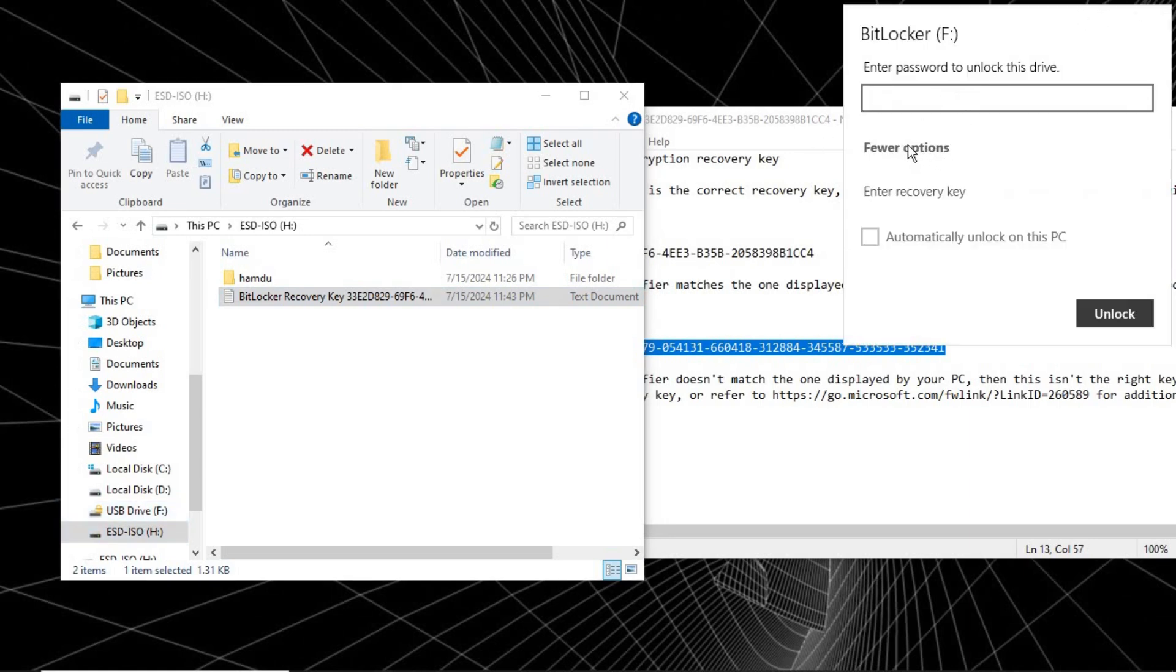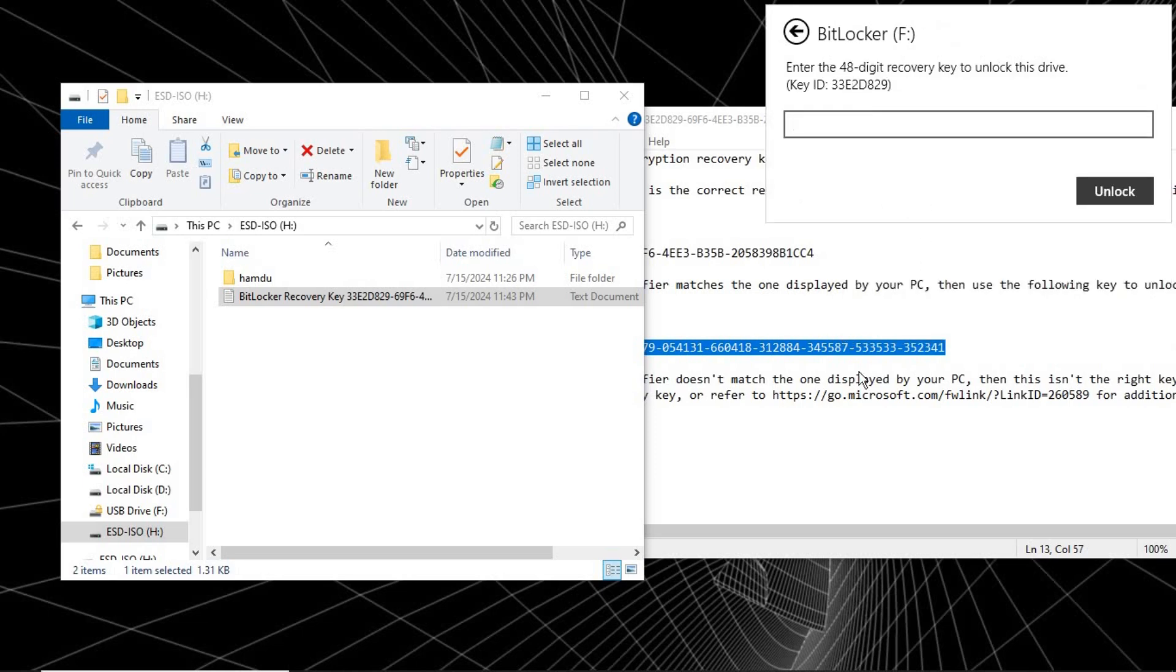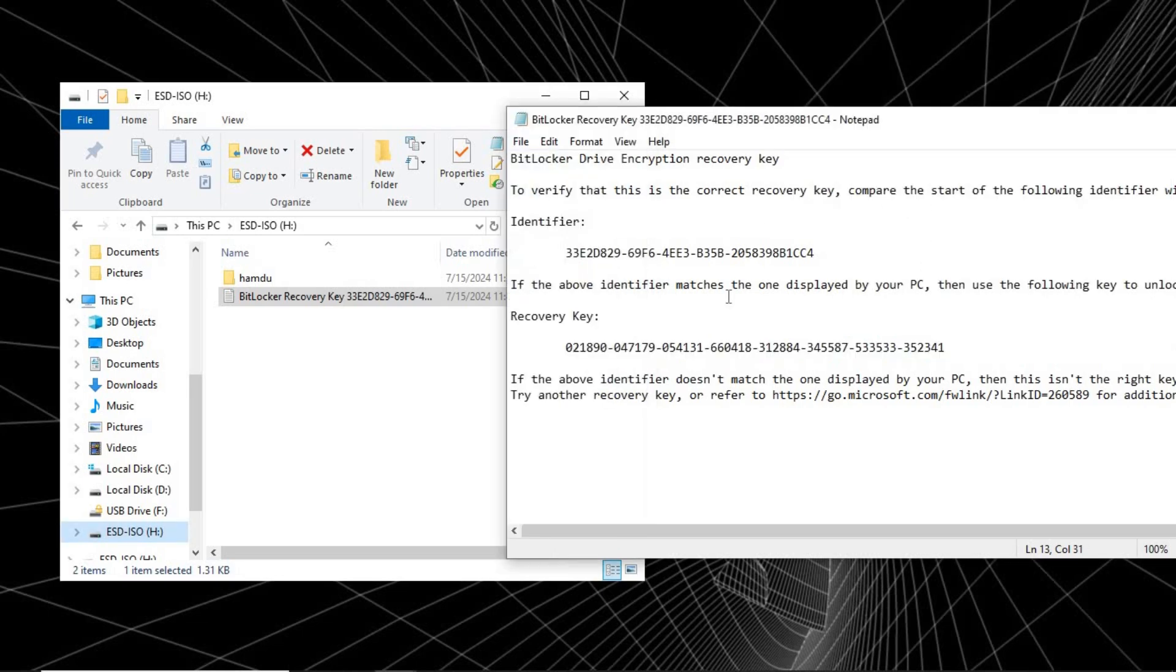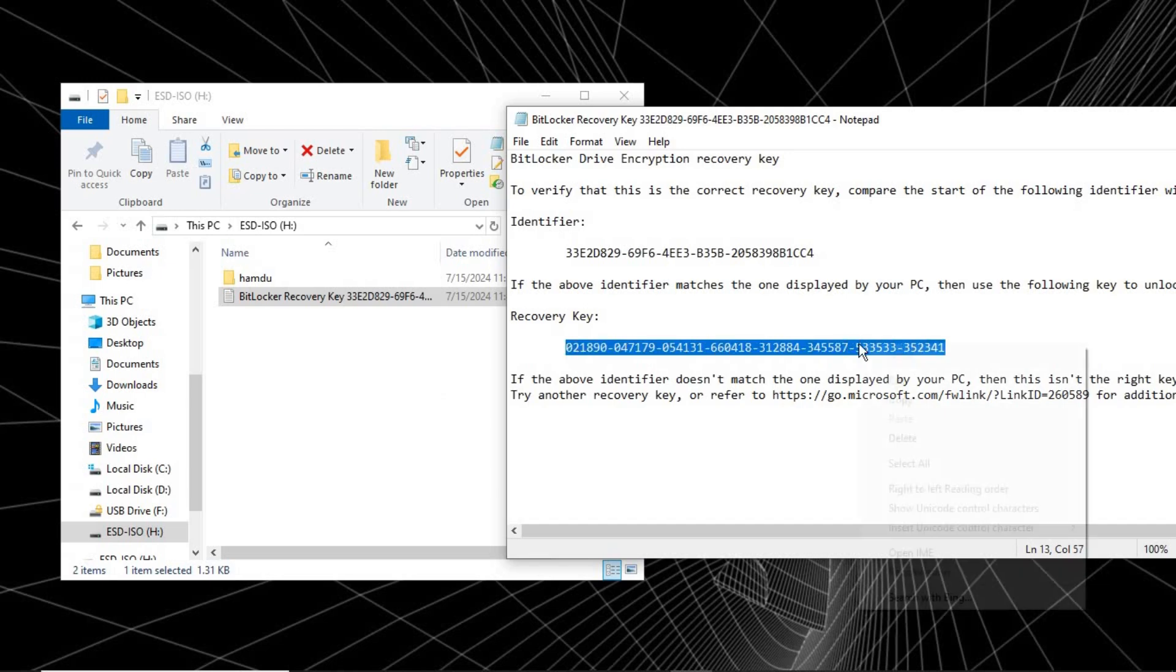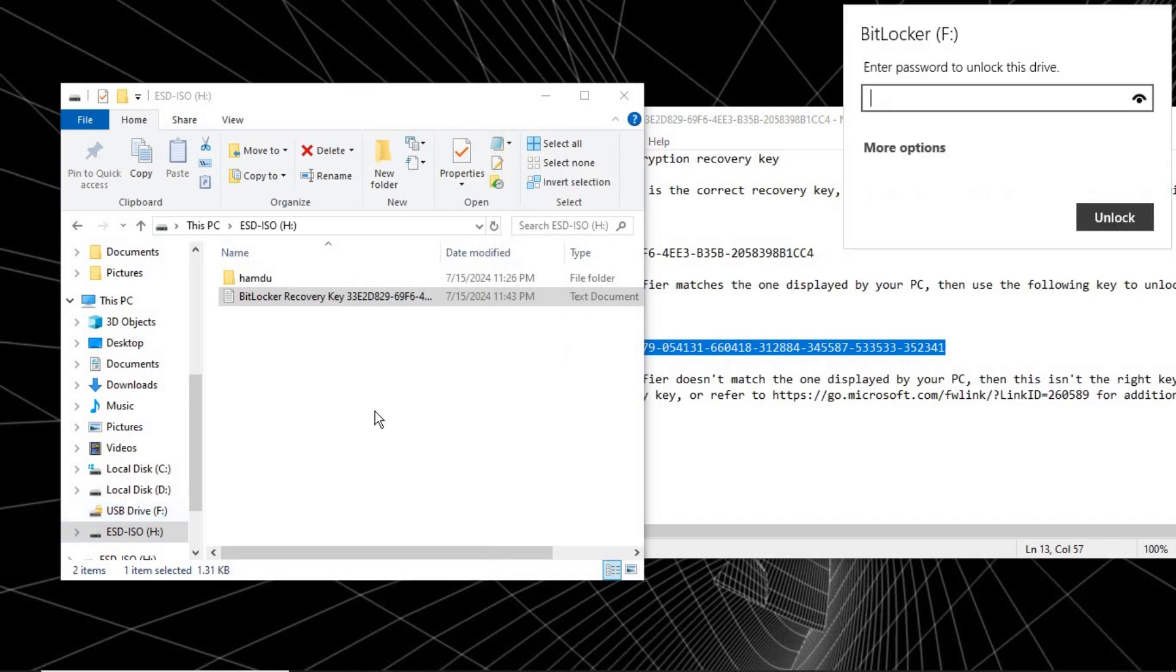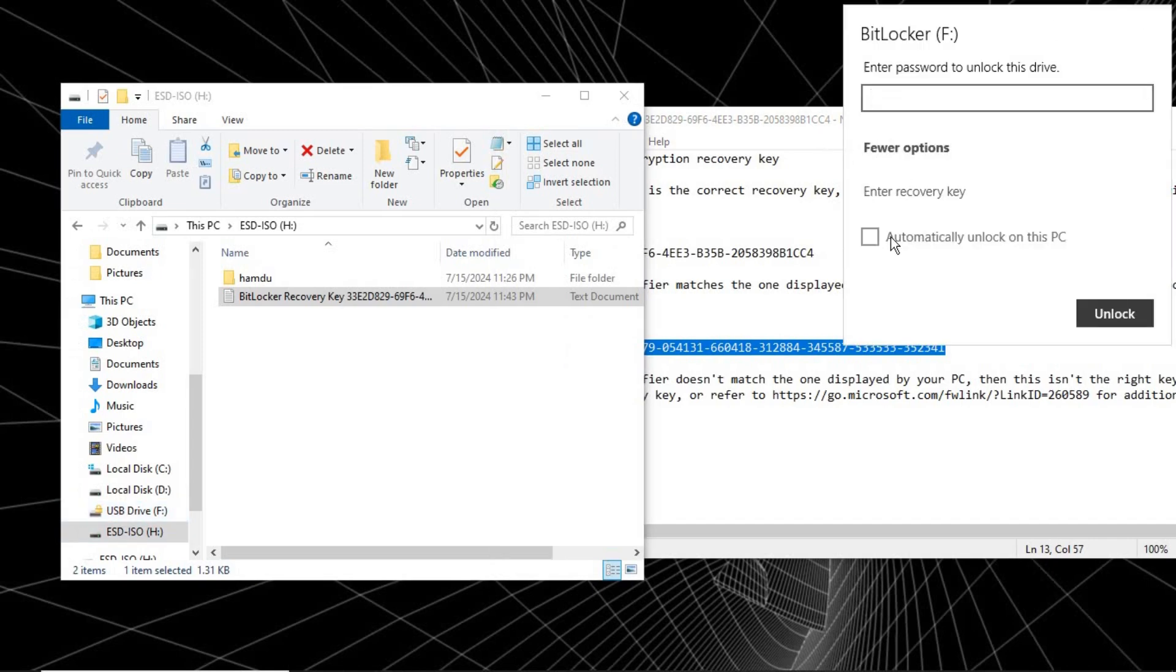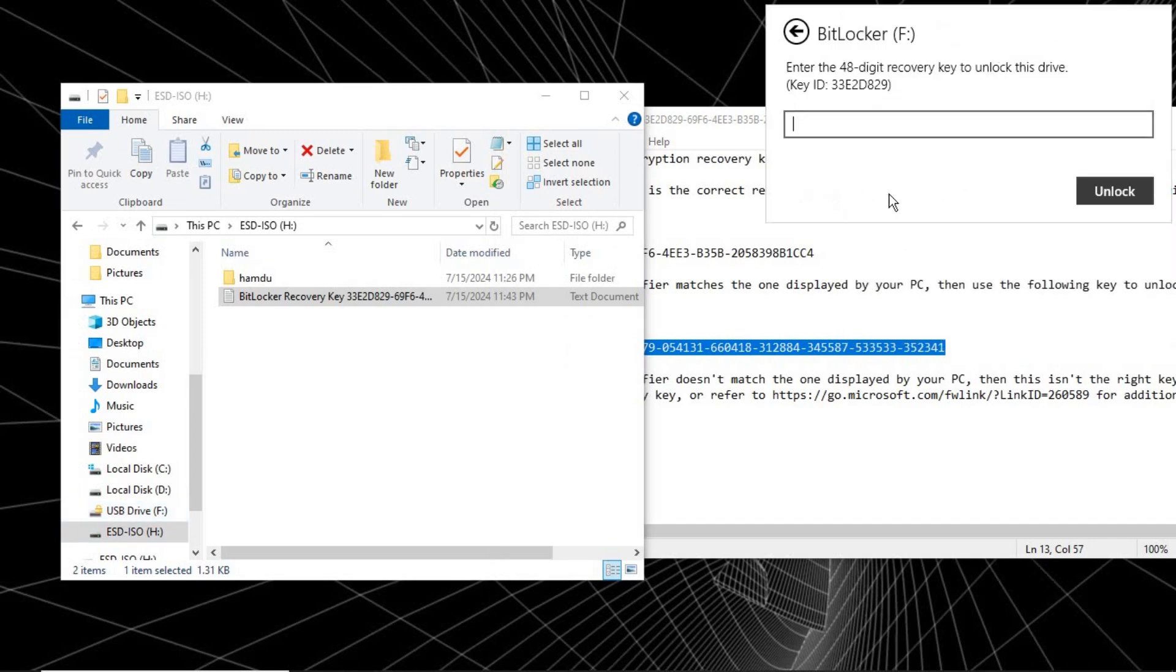So just come and copy this. Copy that. Now try to open this, go to More Options, Enter Recovery Key, and then paste it here. Control+V, yes. That is it. Click on Unlock.